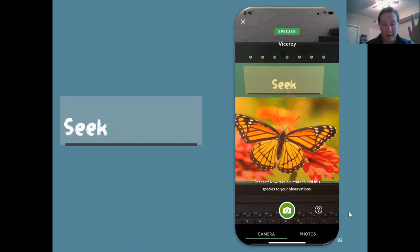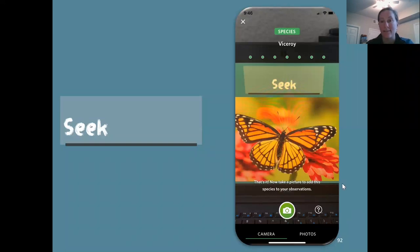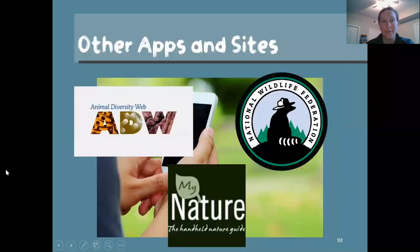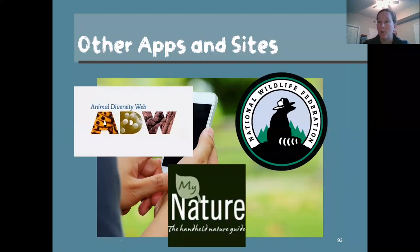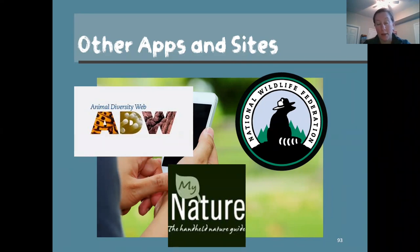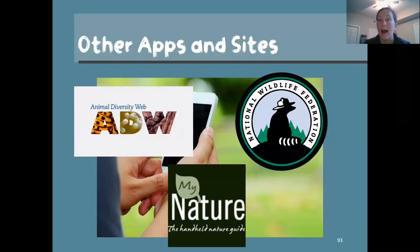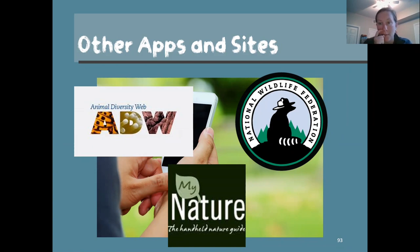That's the basics of Seek, and that was the last app I wanted to show you. I do want to point out some other apps and websites I really like. The Animal Diversity Web is a great website with all sorts of animals, and there are two other apps I know are highly recommended, though I personally haven't used them.